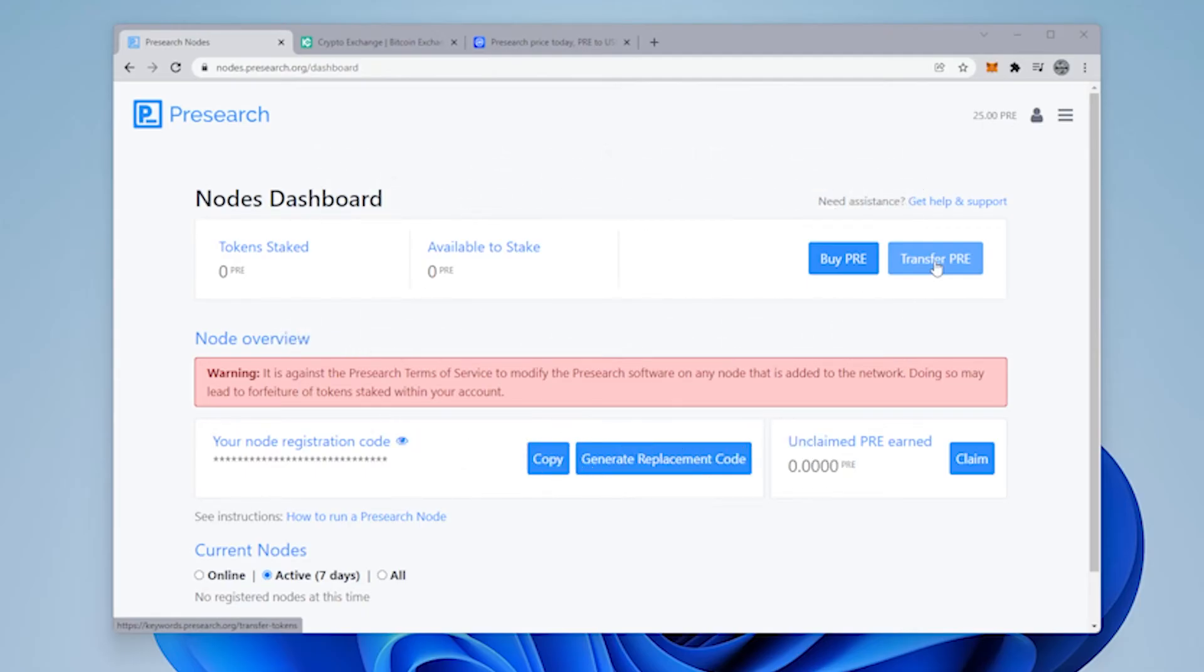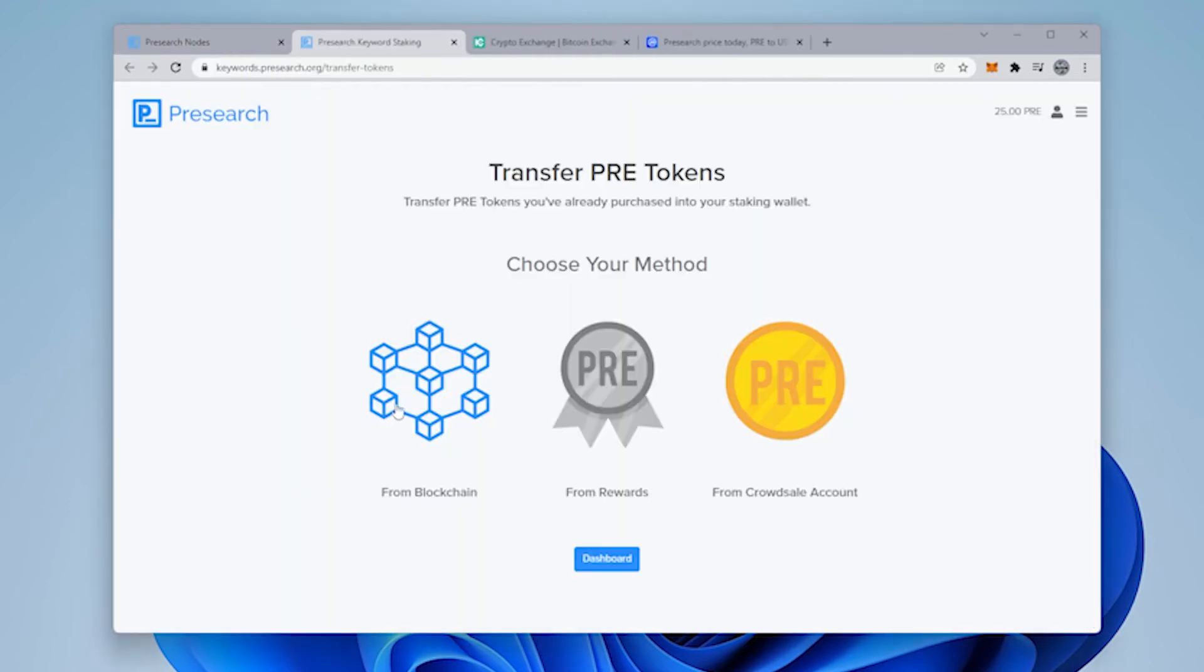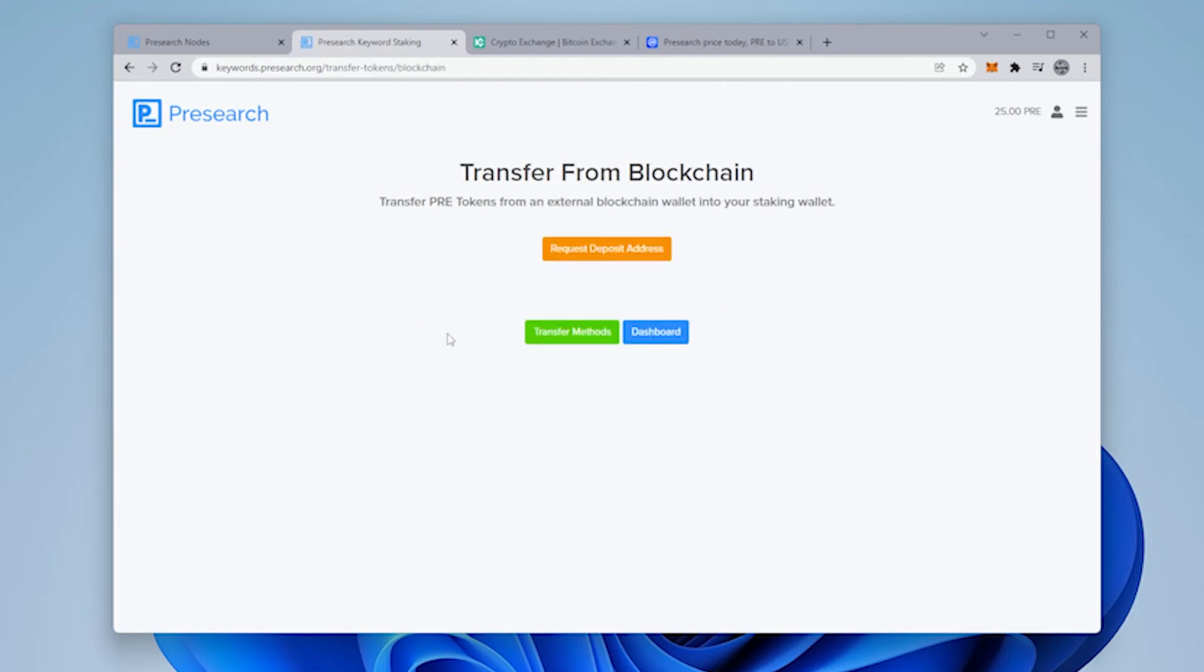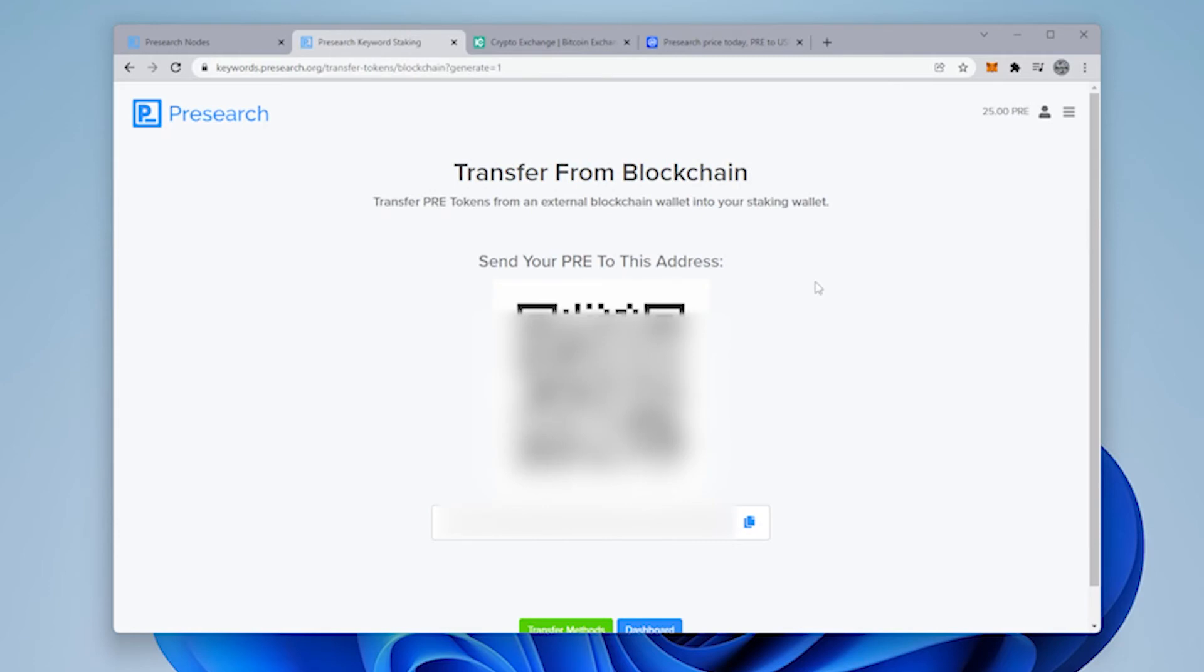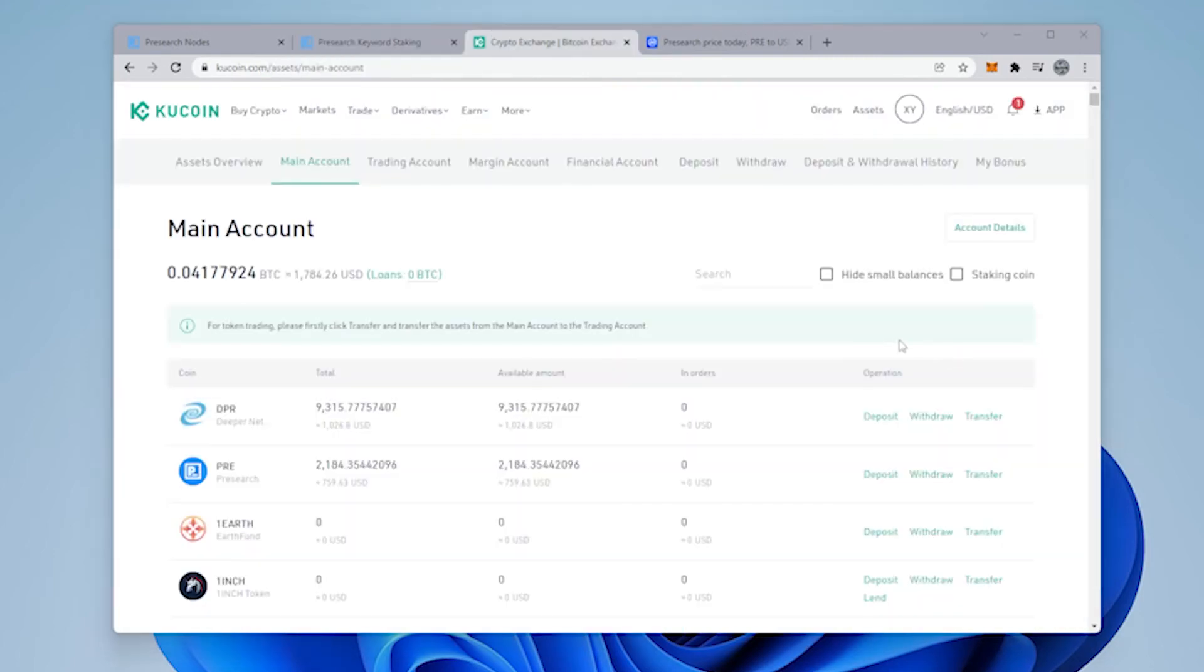At the pre-search node dashboard I'm going to be clicking on the transfer button over here in the corner, and I'm going to be selecting the first option which is from blockchain and I'm going to request a deposit address. And then you'll get a QR code and address over here. So now we can go ahead and we can copy it and then we can go back to our KuCoin account.